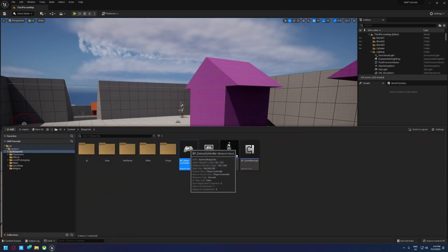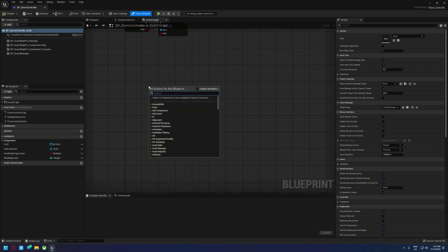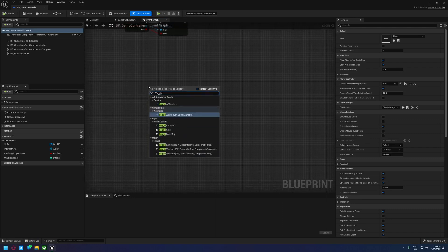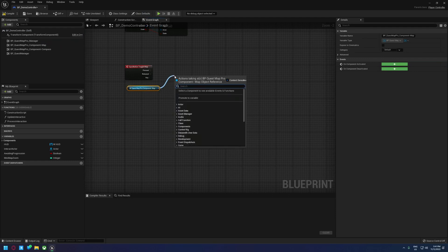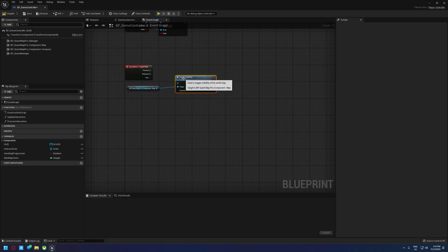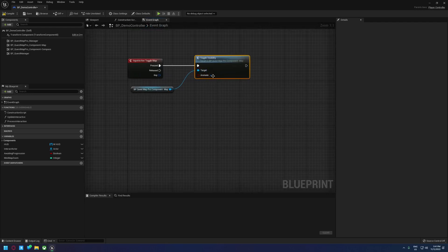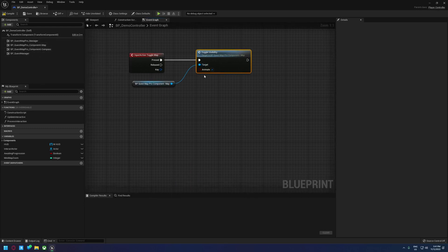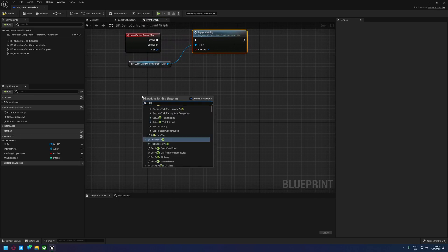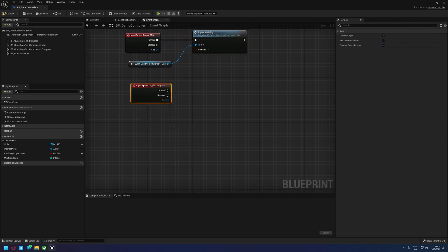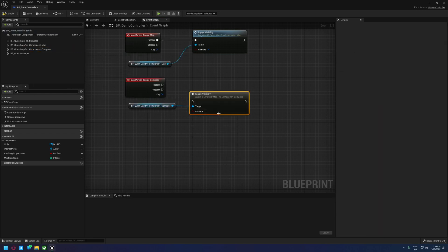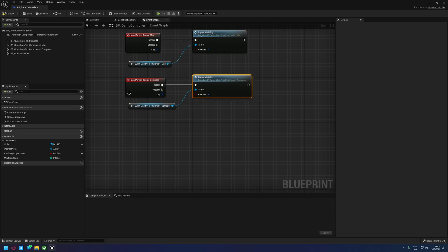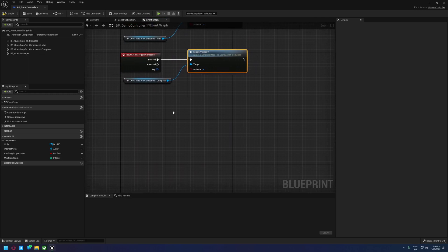Now that input mappings are set up, go back to the controller and implement them in the Event Graph. Start with Toggle Map — drag in a reference to the Map Manager, look for Toggle Visibility and hook that up to Pressed. Make sure Animate is enabled; you can disable the animations in the Map Manager itself for more control. Then look for Toggle Compass, drag off the Compass Manager, find Toggle Visibility again, hook it up the same way with Animate enabled.